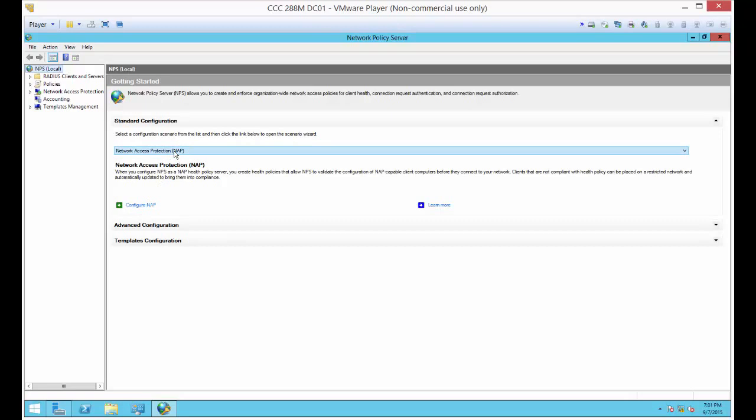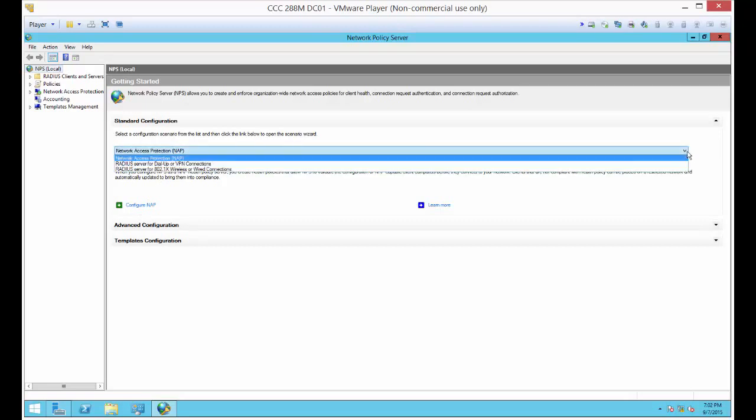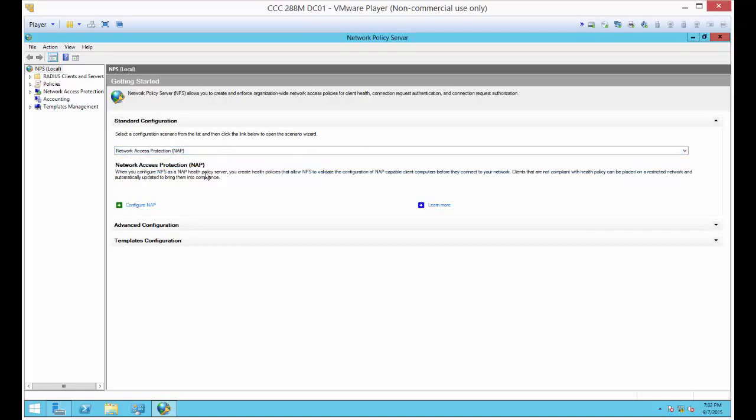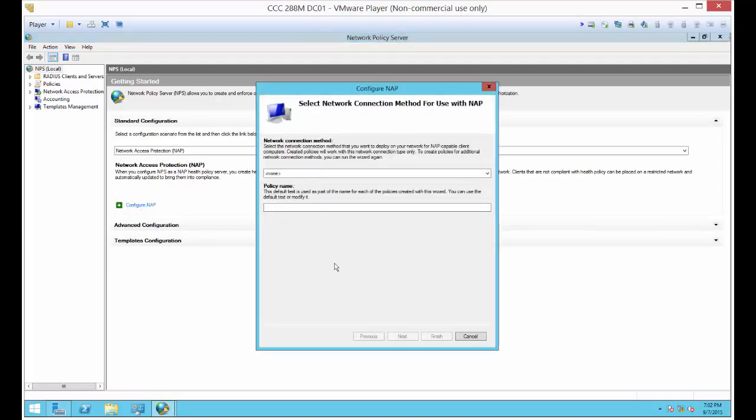You can click the drop-down list here where it says Network Policy. There are a few different options here. There's a radius way of doing this if you're using this for VPN connections, say, to a Cisco firewall or something like that. But in our case, we're going to be using this directly on the server itself that will affect everybody who connects to it. It doesn't matter if they're internal or external. Let's configure NAP.